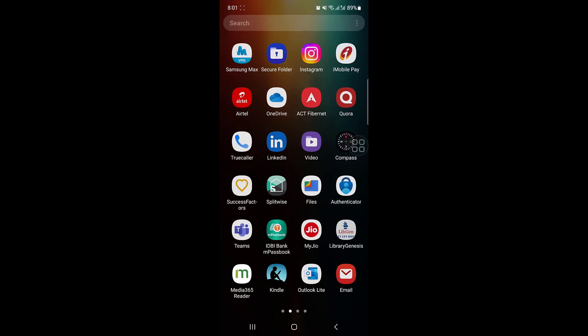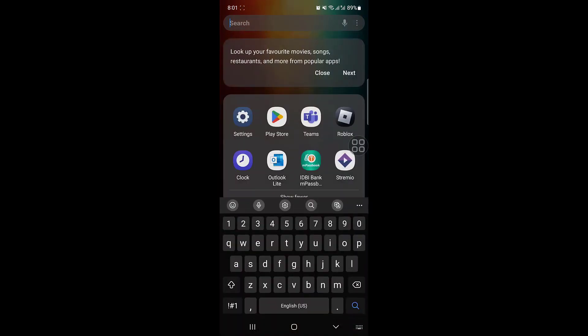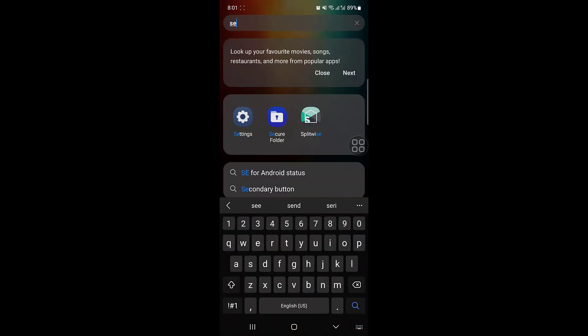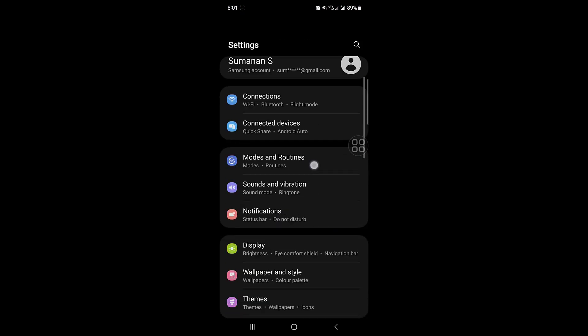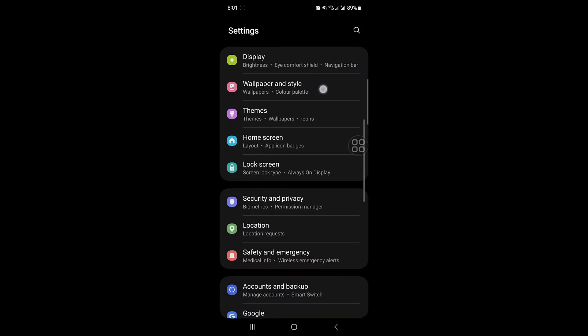First, you have to go to settings from your phone, and then you have to go to application settings.